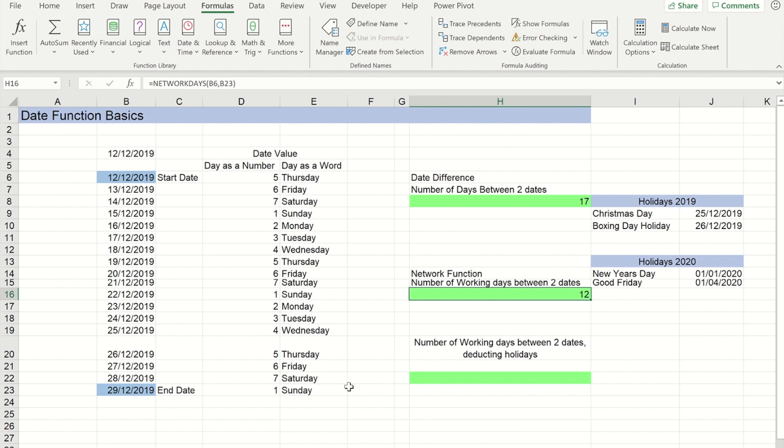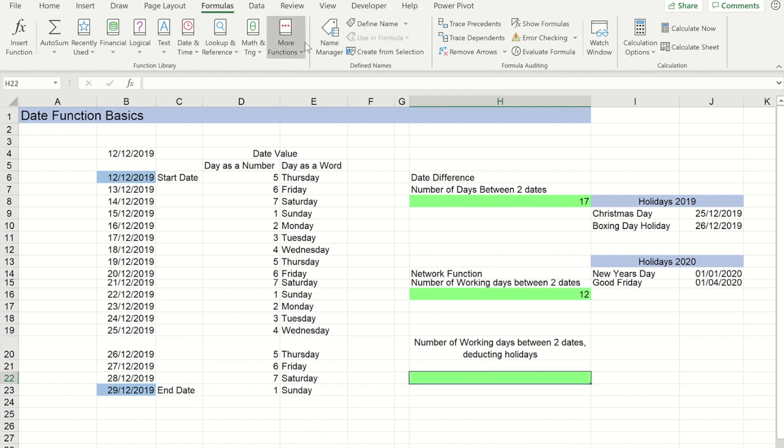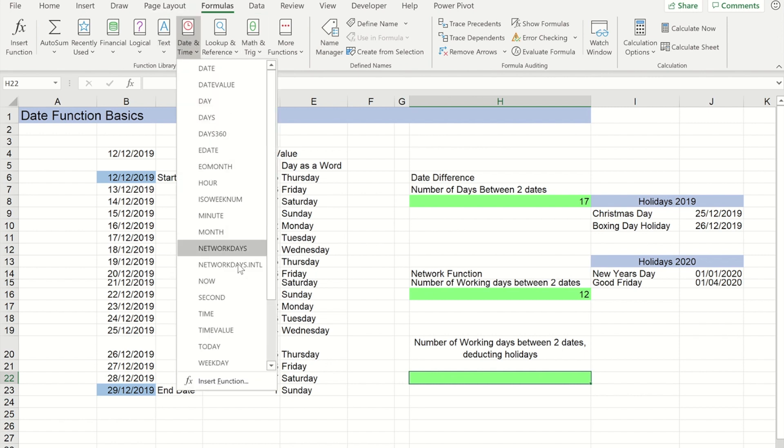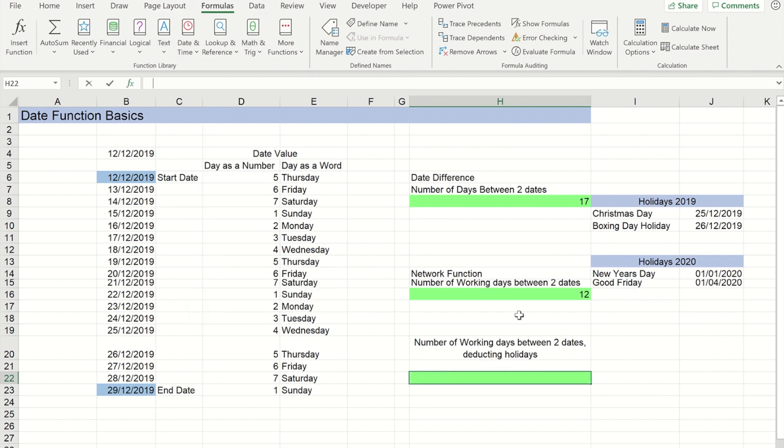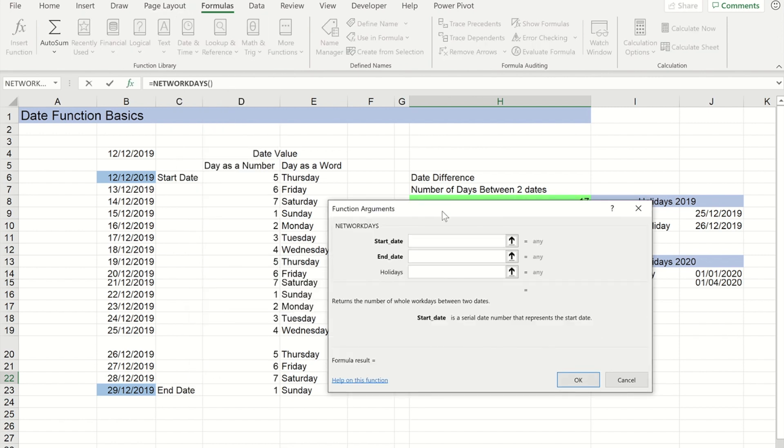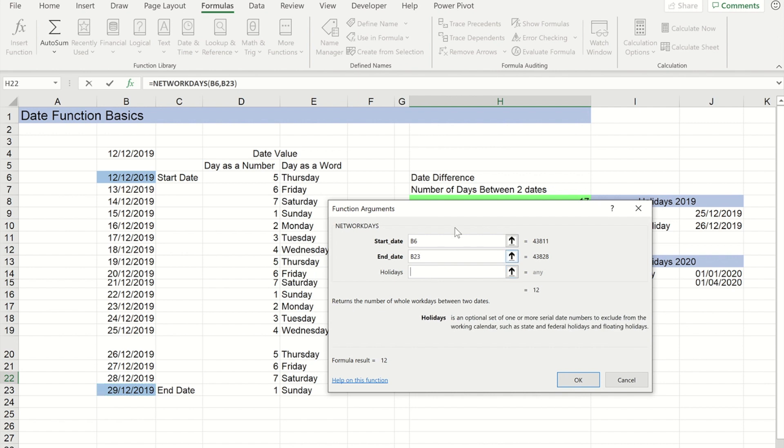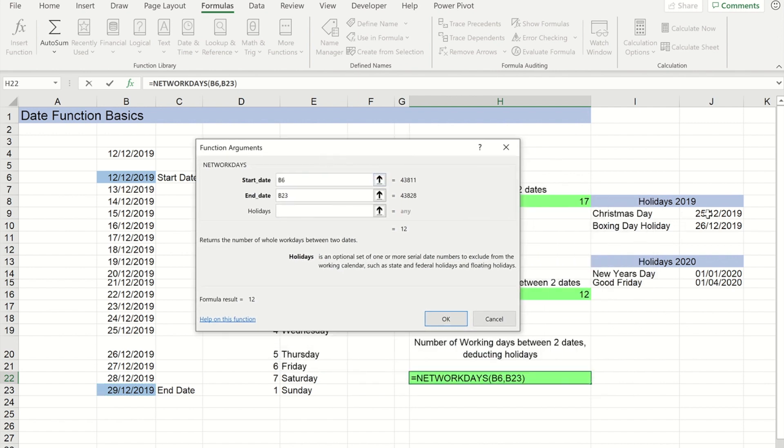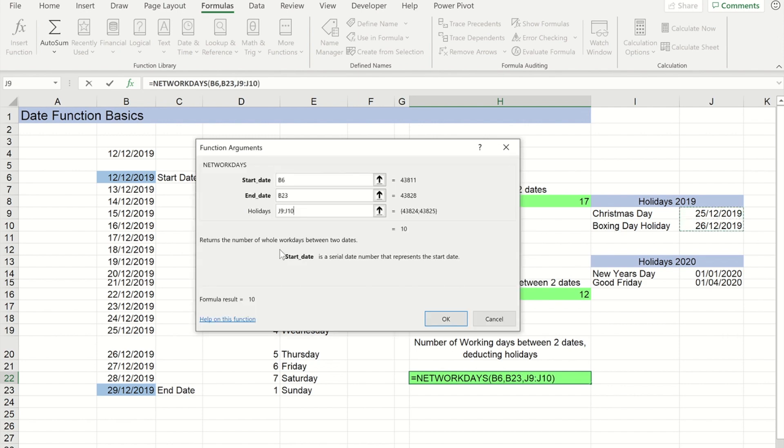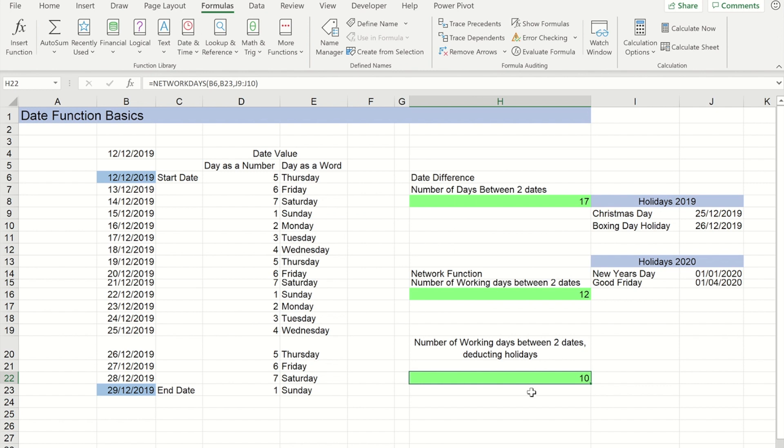Now if I wanted to work out the number of days and exclude any holidays, again I can use the NETWORKDAYS function. If I go into NETWORKDAYS I can put my start date in, my end date in, and then this third optional box can be used to show it the holidays. I've previously made myself a little calendar here at the side showing Christmas Day and Boxing Day and the dates they fall on. So if I highlight those two and press OK, you'll see the result gives me two days less because it's now excluded Christmas Day and Boxing Day as days not to count.